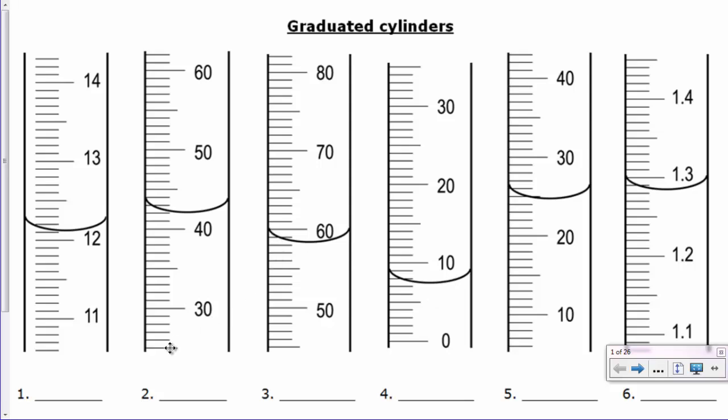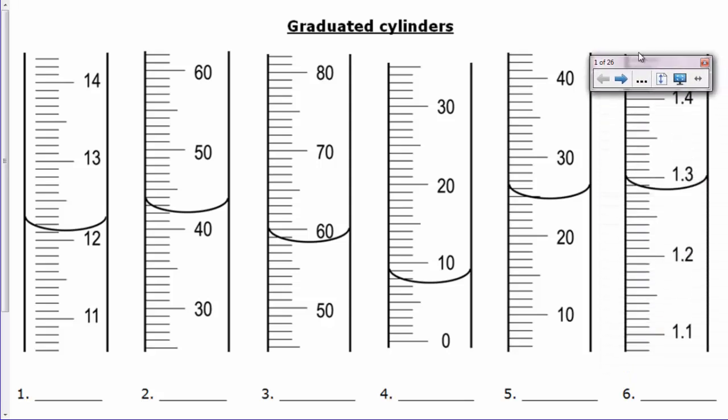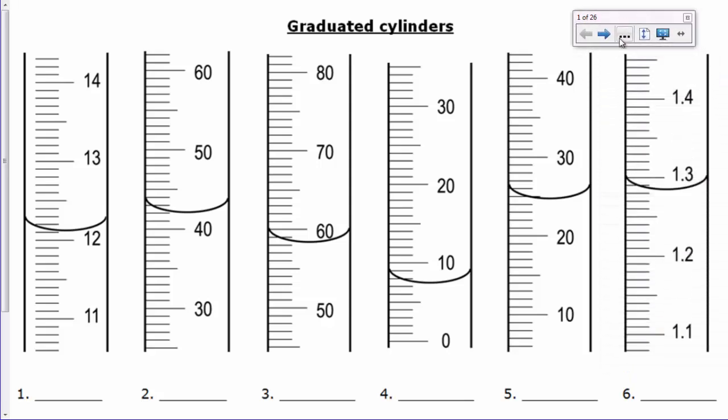If you look at number 1, you can see that it's actually got major markings for every 1 or to the ones place. And way over here on number 6, you've actually got major markings to the nearest tenths place, which is kind of unusual for anything that you'll see in regular chemistry, but it's possible. It could be on something like a burette.